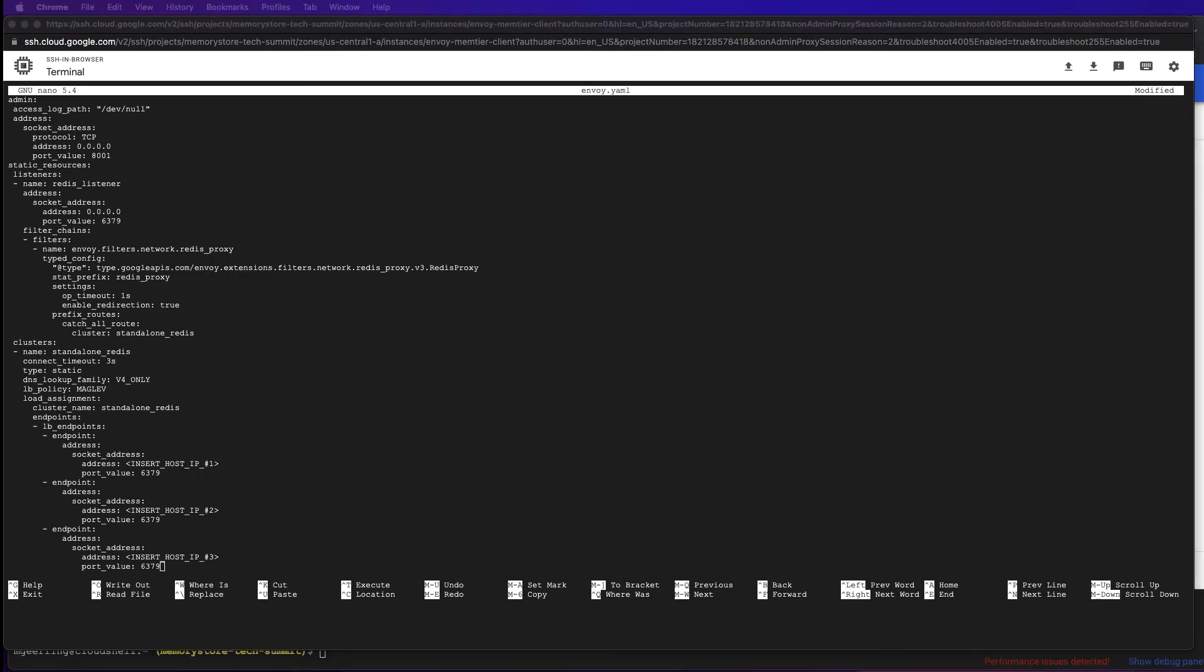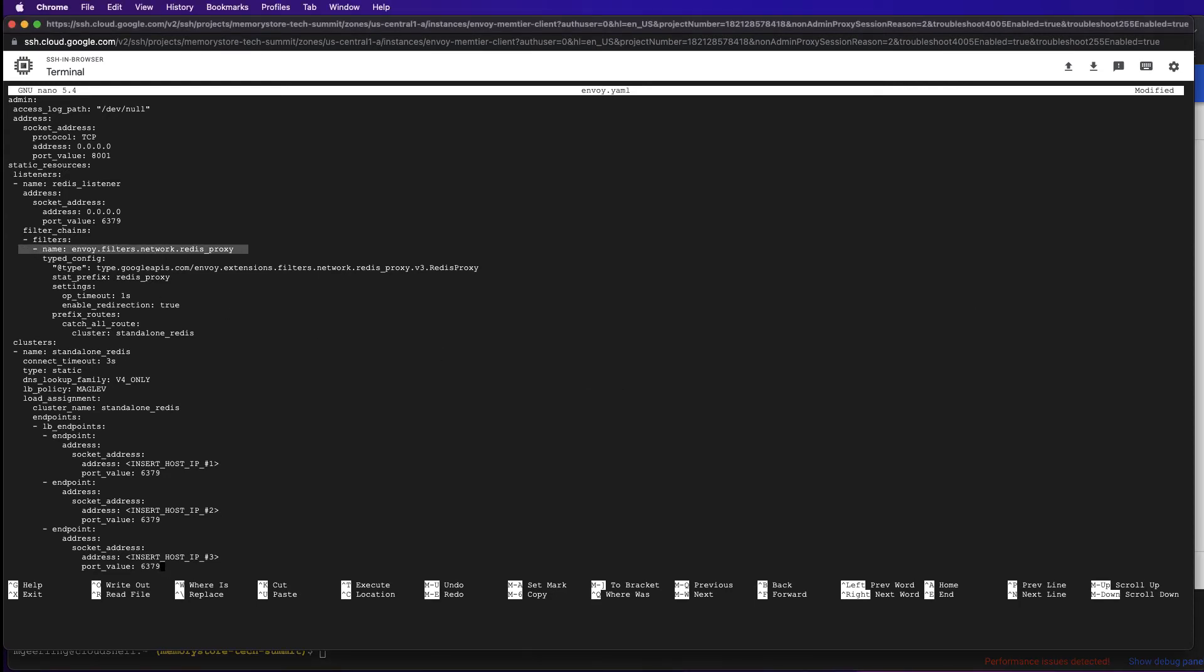Looking at the file, I wanted to call attention to a few different key areas. First, we're using the Redis proxy filter, which means Envoy will allow us to pass Redis commands directly to Envoy, which will then route it as we've configured to our Cloud Memory Store backend.